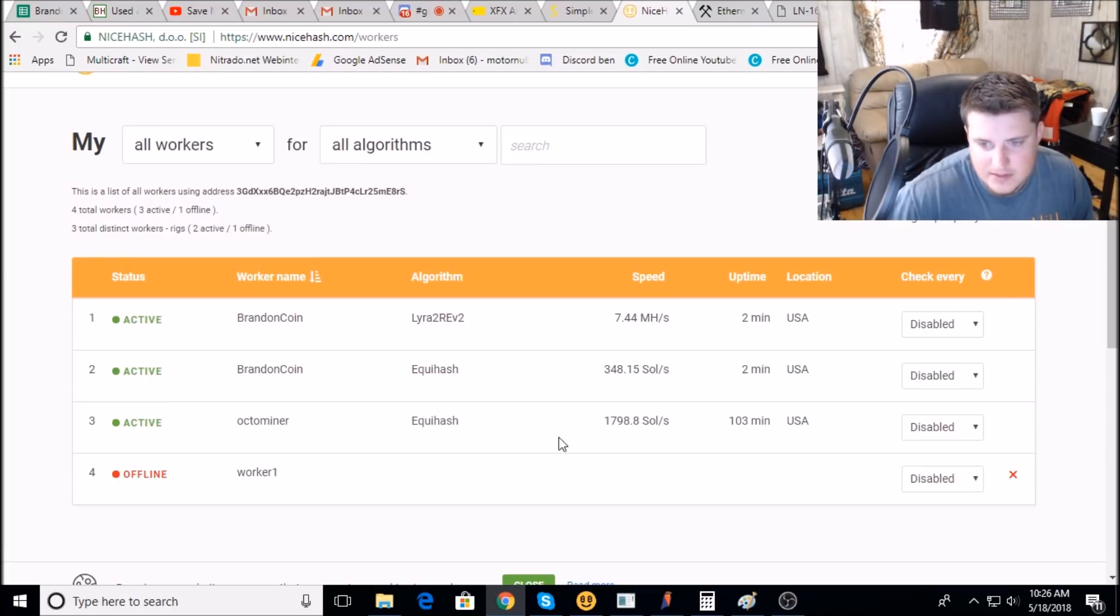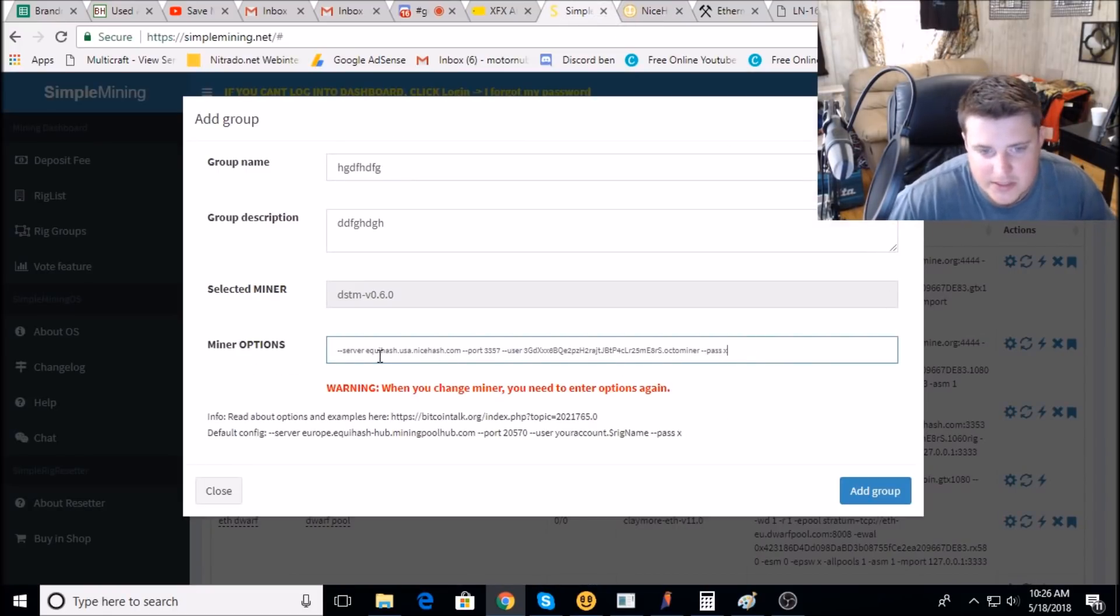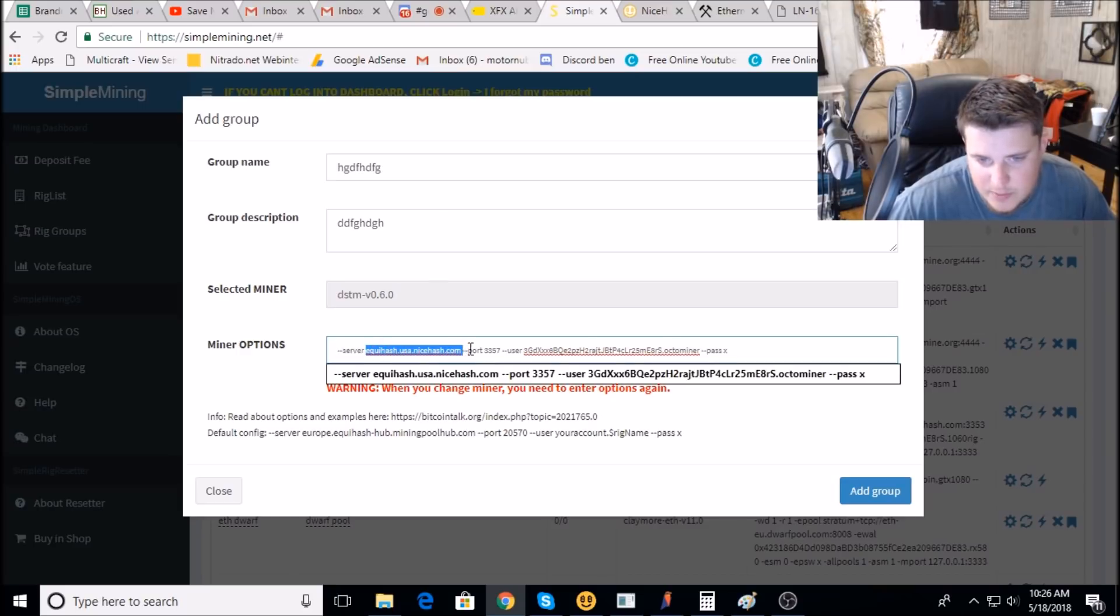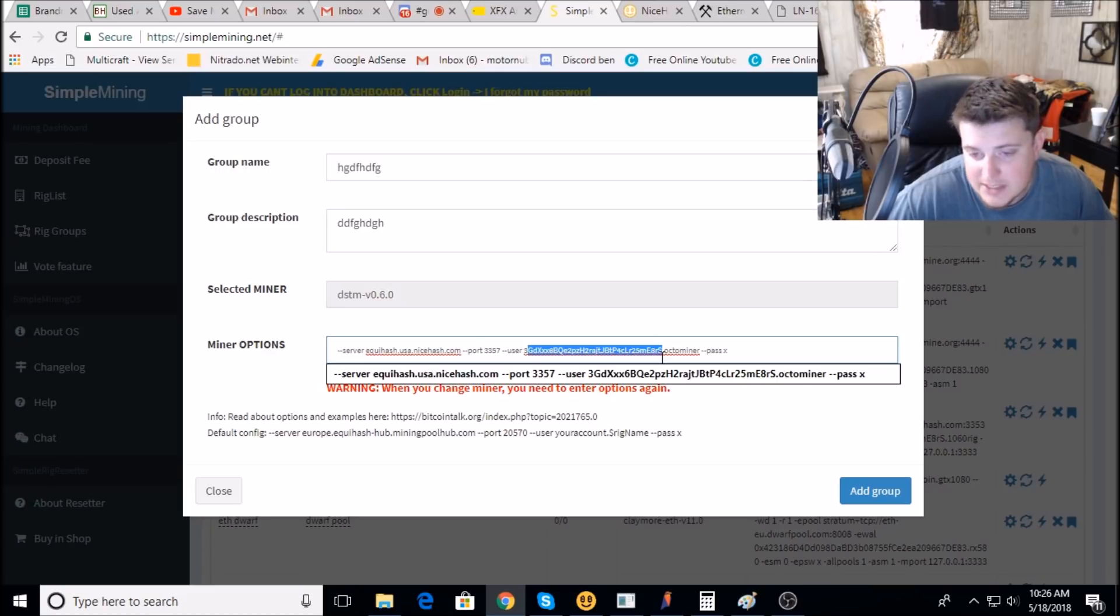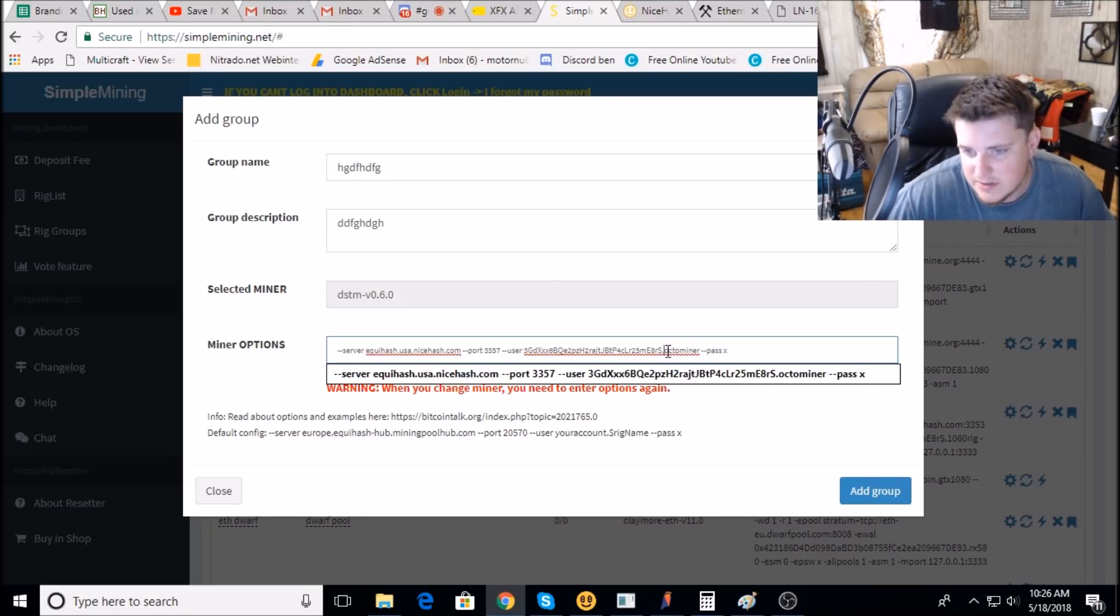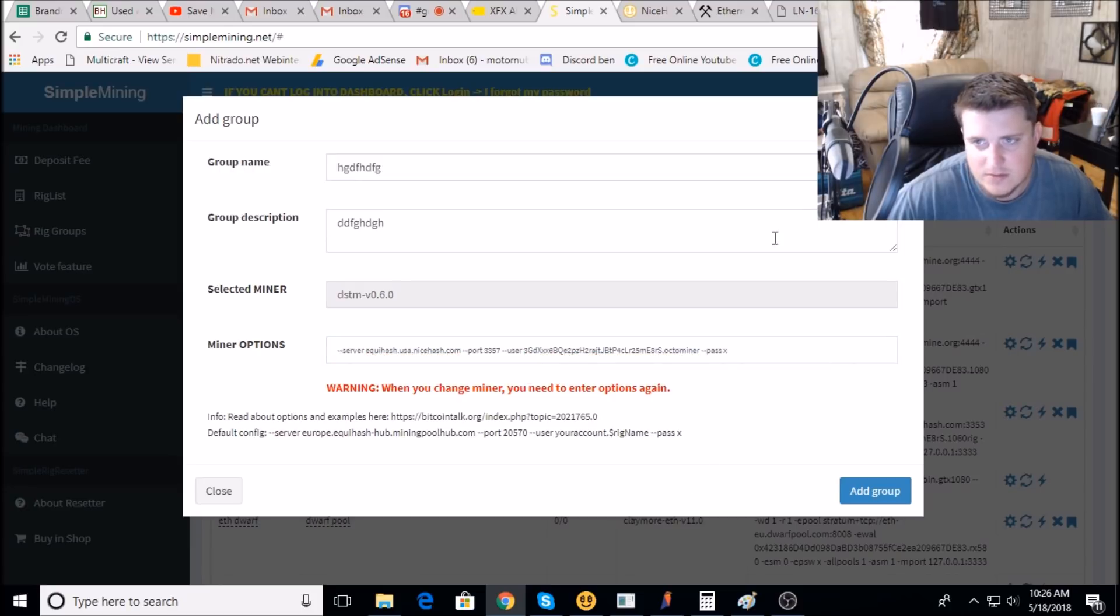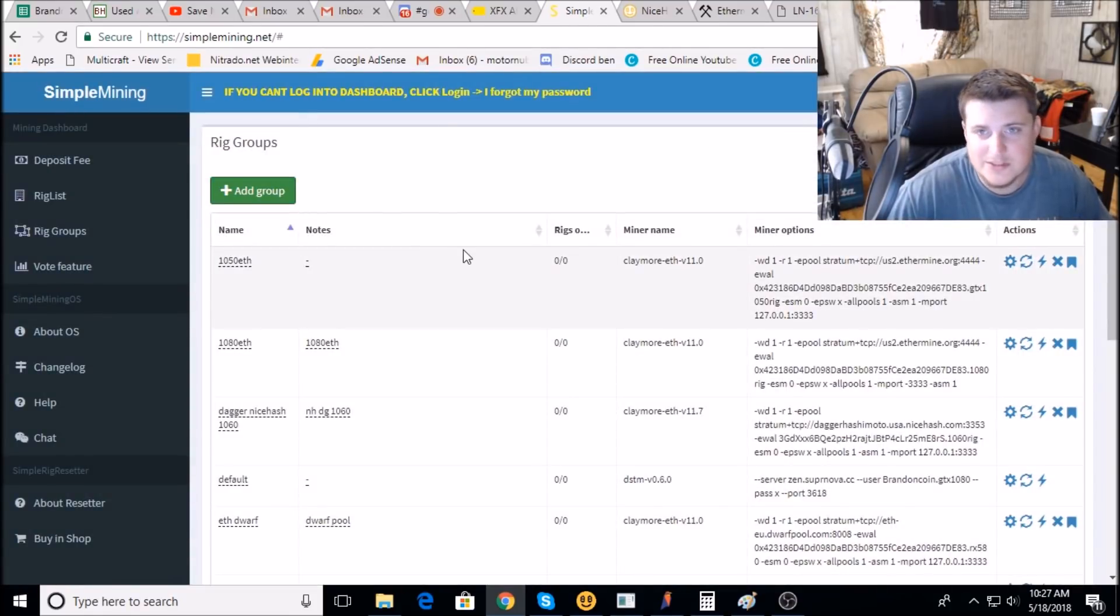Right now I have it as octo miner, and then it shows up as I have a worker labeled octo miner mining Equihash. So that's really all there is to it. It's got the server name already filled in and the port. You just got to fill in your BTC address from NiceHash, not anywhere else, it won't work anywhere else, period, and the name of your rig. So that's pretty much how the cookie crumbles.